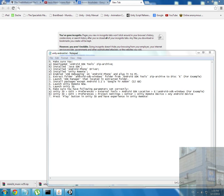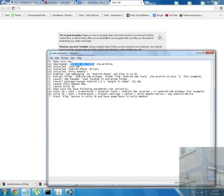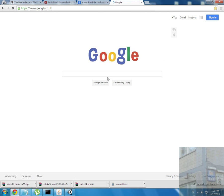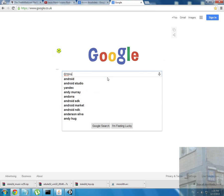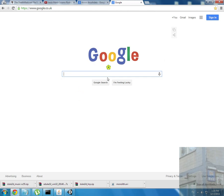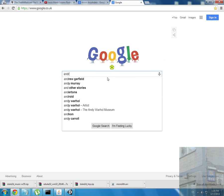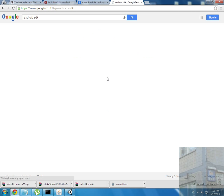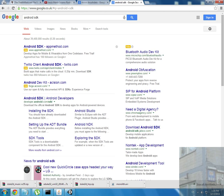In my case I downloaded Android SDK tools only zip archive. I go to Google, type Android SDK, and go to this site.